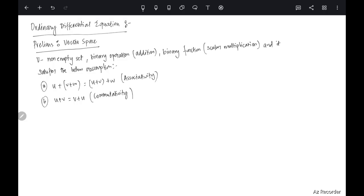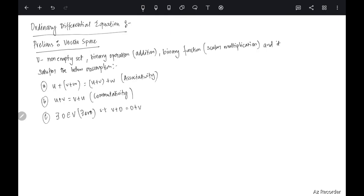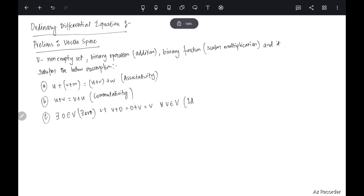Then we have an identity element which we call 0. There exists an element 0 in V such that v plus 0 equals 0 plus v equals v, and this holds for all v in V. So if you take any element of the set and add 0 to it, in either order, you always get back that element — this is the identity element.